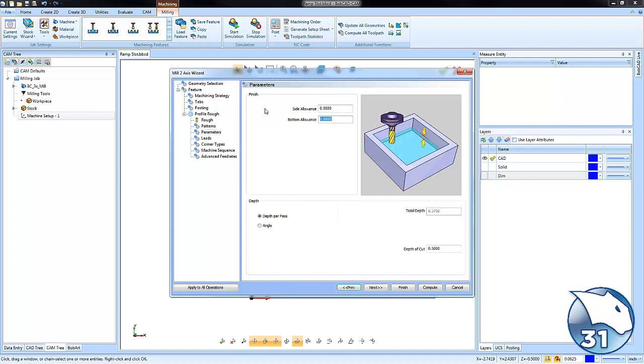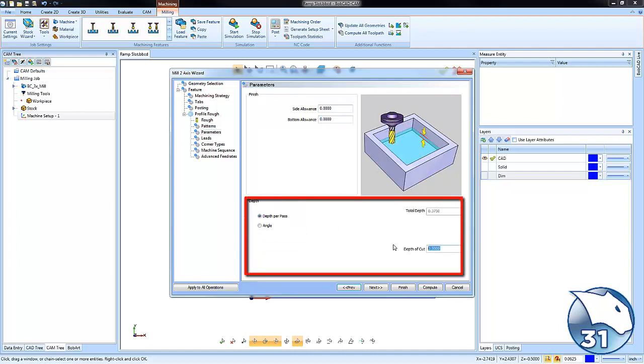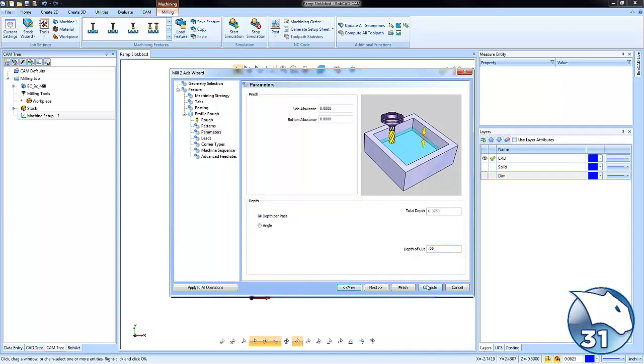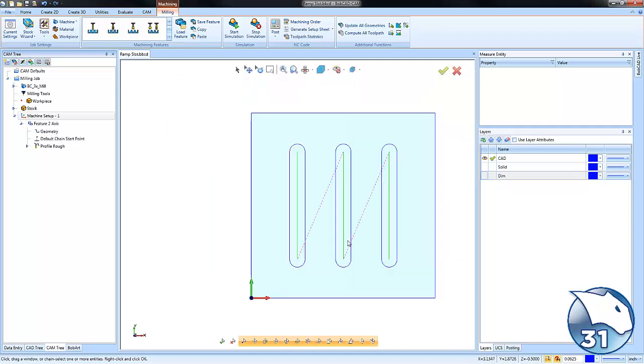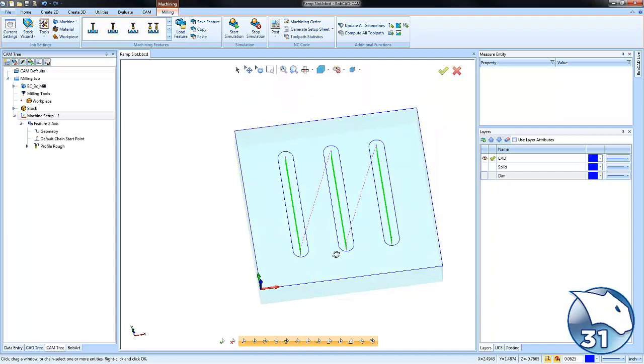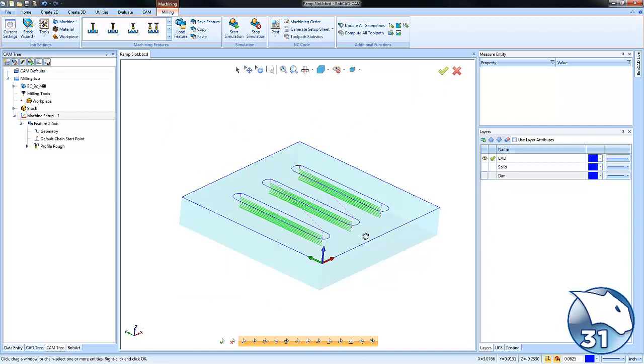We're going to zero any side allowance, and then what we're going to do is set how much we want to take per pass. I'm just going to set it to 50 and we'll go ahead and hit compute. Really, that's it. Once we set this to a ramping profile, or contour ramping, the tool is just going to ramp back and forth to get down to the bottom.